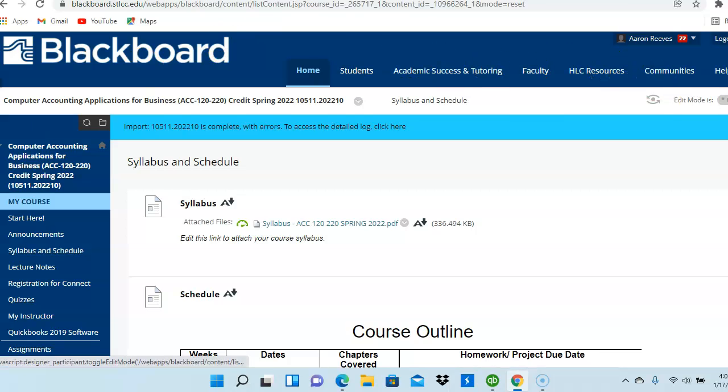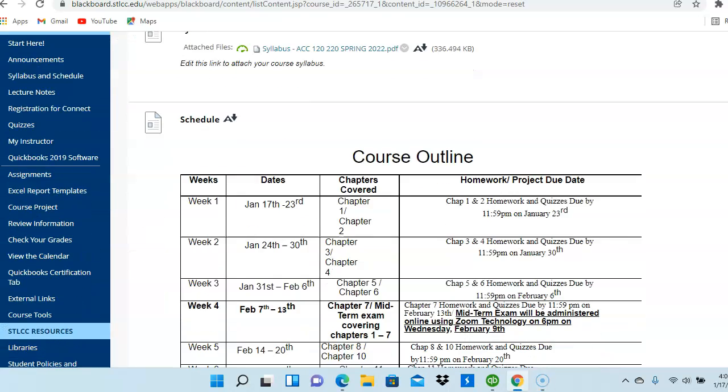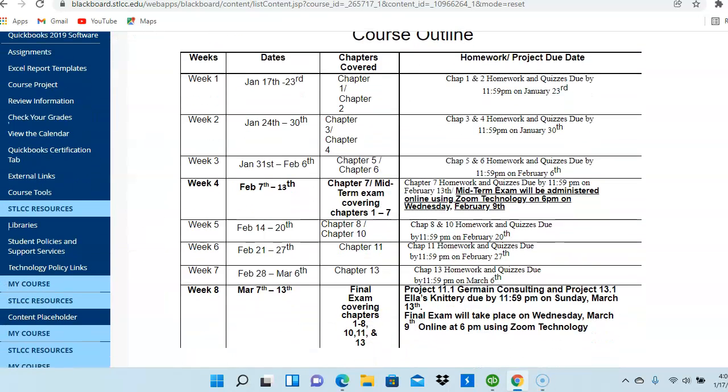Here we have the Course Outline. The Course Outline shows the different chapters we're going to cover each week of our eight-week semester. So we're covering Chapters 1 and 2 this week. It also shows the due date for your Chapter 1 and Chapter 2 assignments.